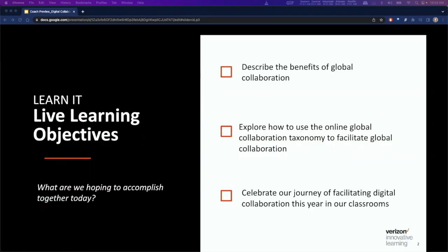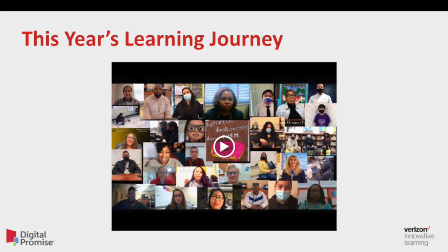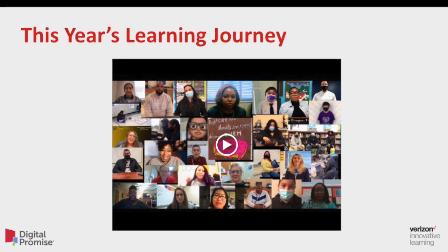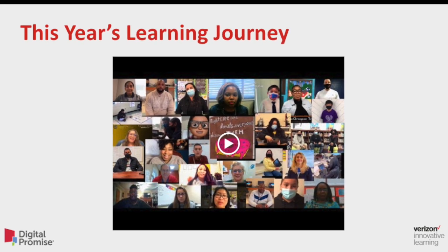The live learning objectives for Digital Collaboration Learning Experience 3 are as follows: describe the benefits of global collaboration; explore how to use the online global collaboration taxonomy to facilitate global collaboration; celebrate our journey of facilitating digital collaboration this year in our classroom. Since this is our final learning experience of the year with you, we want to take a moment to reflect on the journey our VILS community has taken this past year.